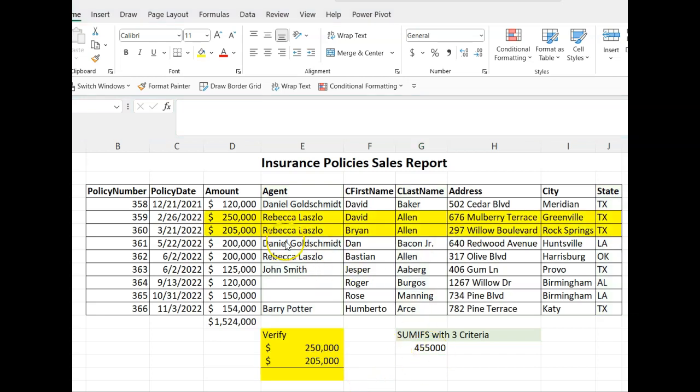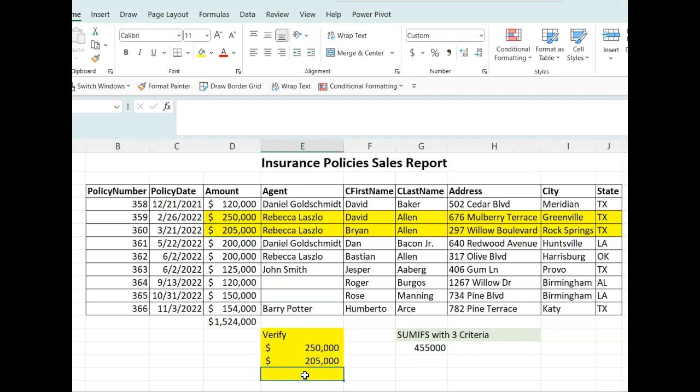Let's see if the result is correct. If we add 250 and 205, we should have 455k.